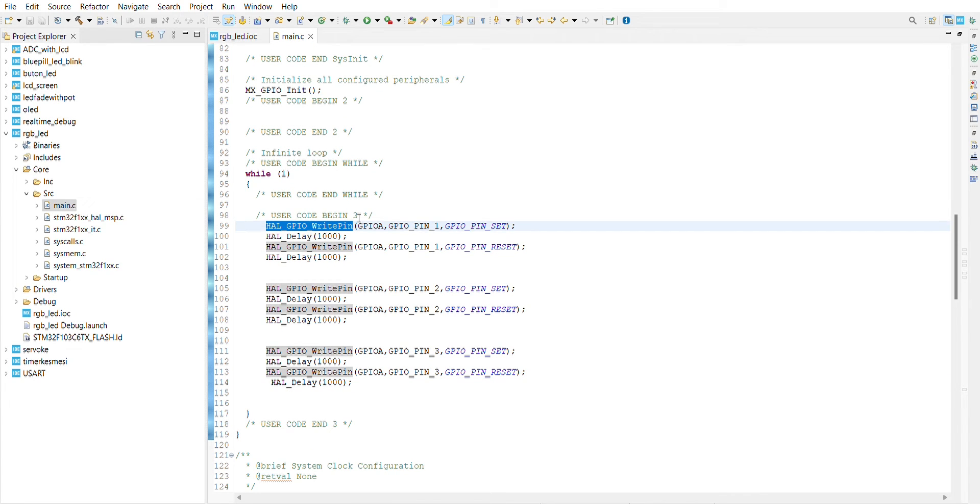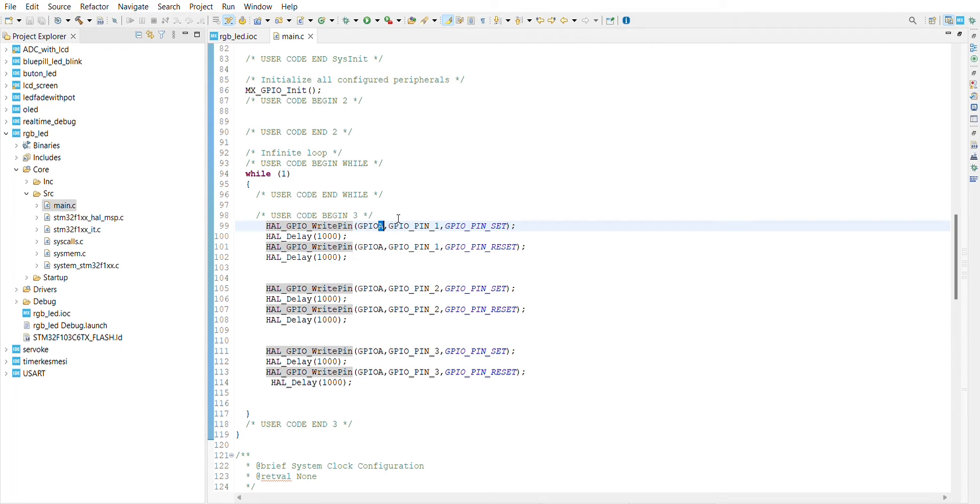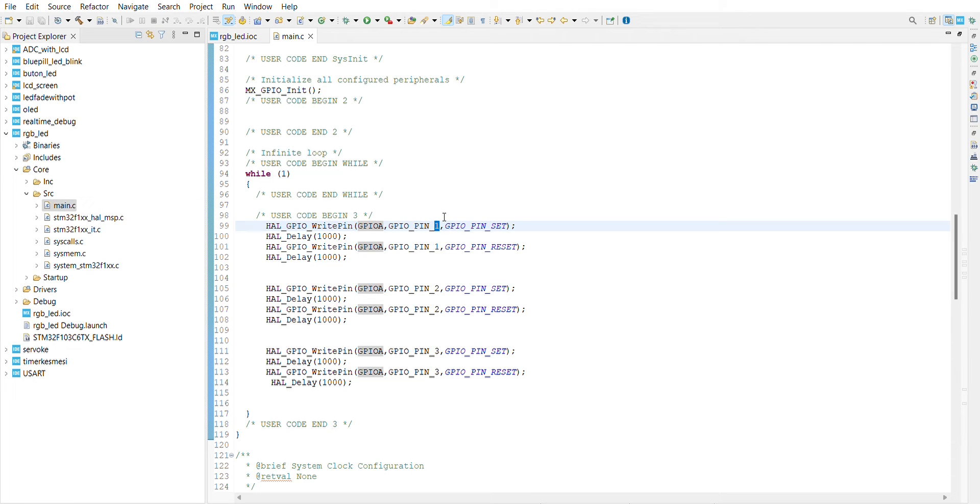I'm going to use PA1 and set it to 1, it's going to be on. I don't know which pin you're using. You can use the red one or the green one or if you want the blue one.